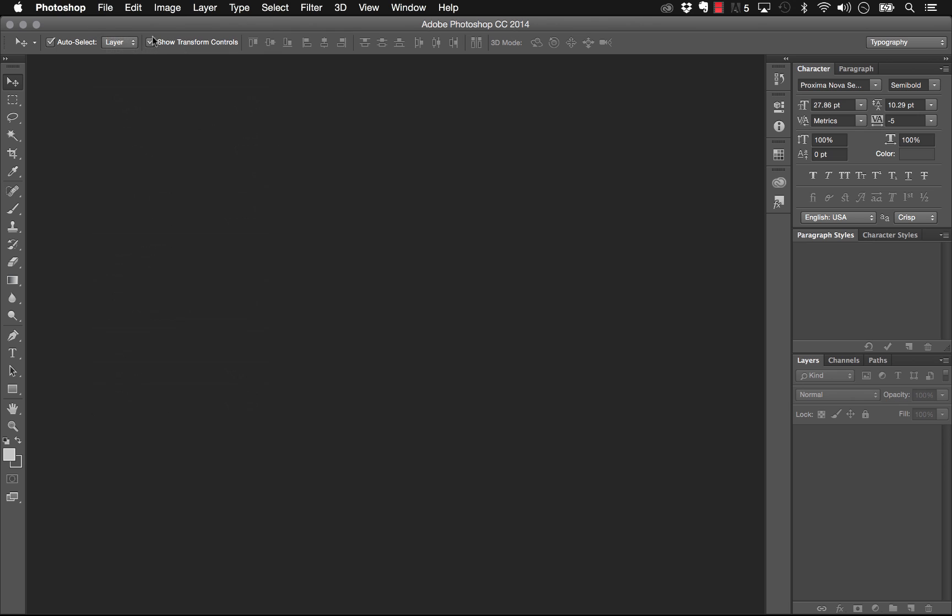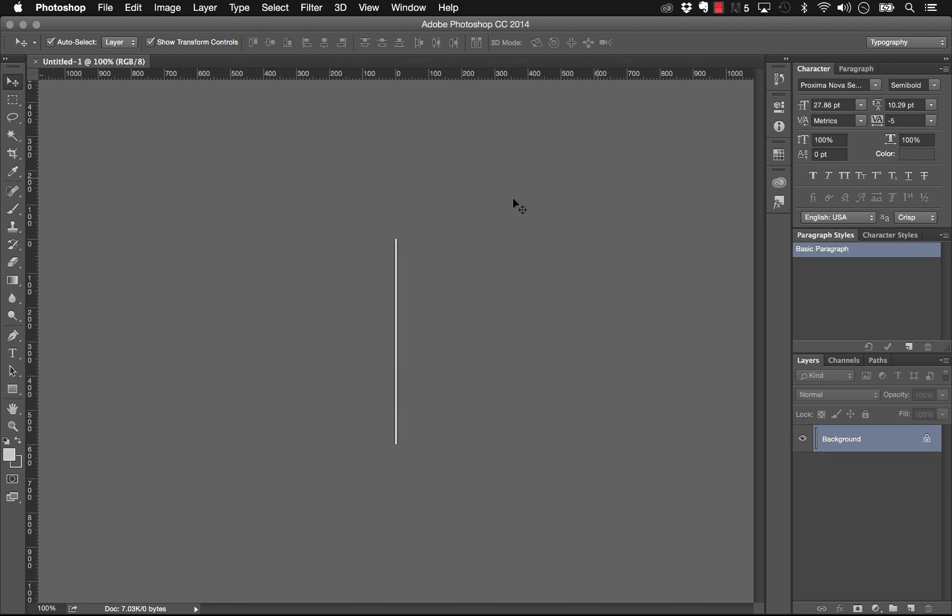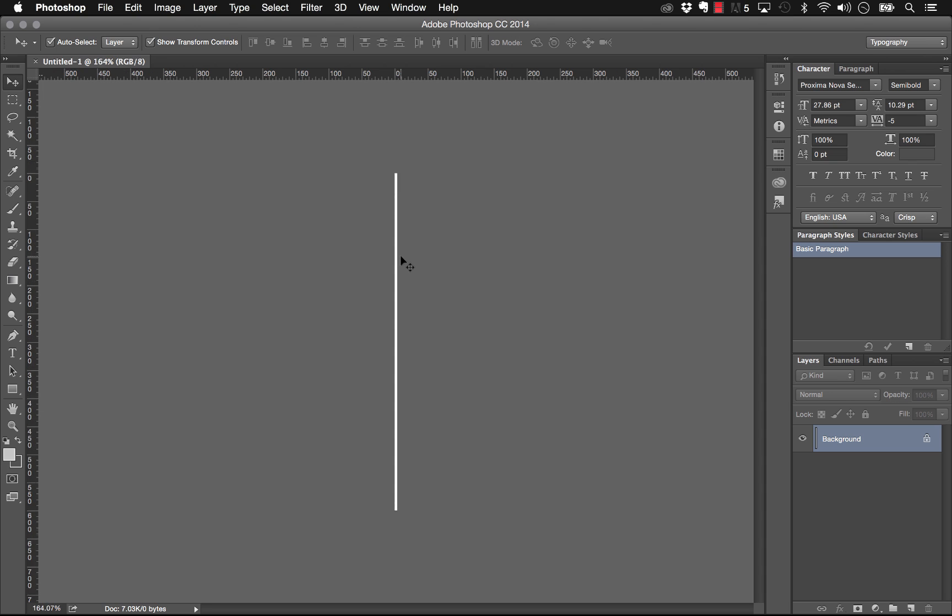Let's create a new document and I'm going to make it about four pixels wide which will be a little bit of a thicker stroke, and let's set the height at 600 and click OK. So now you've got this really thin graphic.